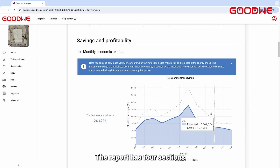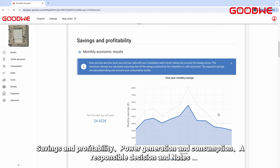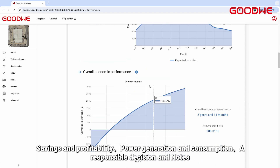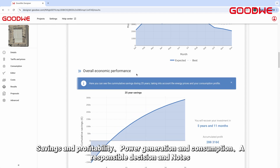The report has four sections: Savings and Profitability, Power Generation and Consumption, A Responsible Decision, and Notes.